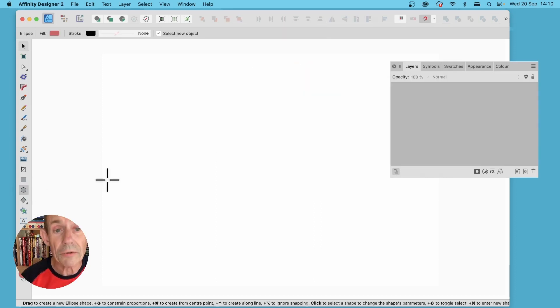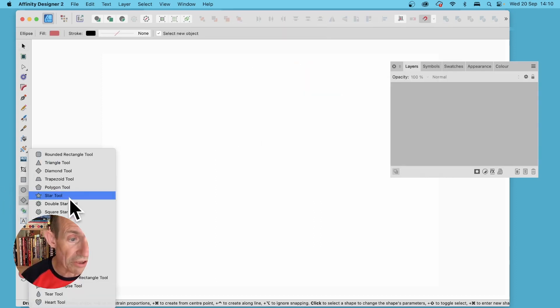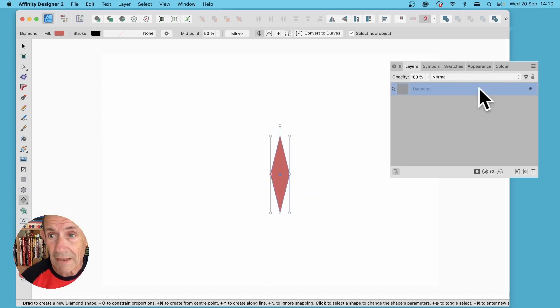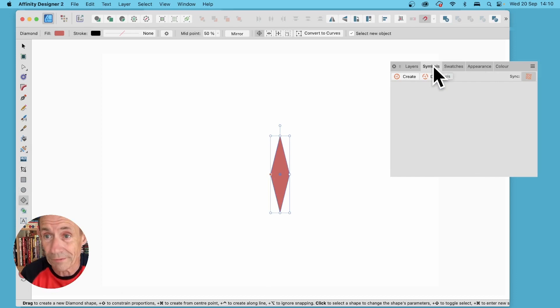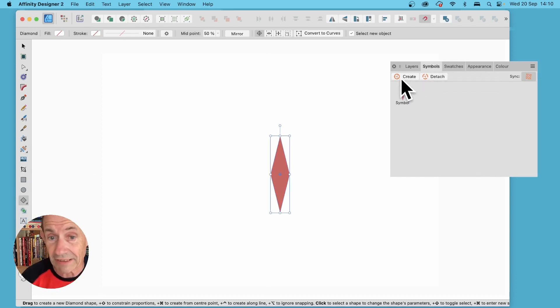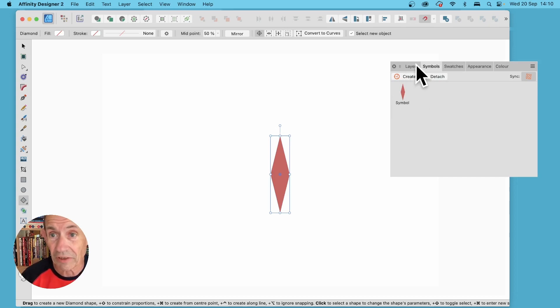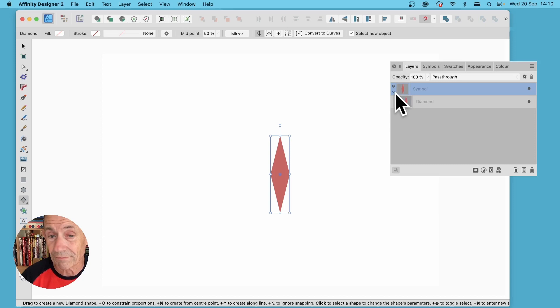You can also use symbols, so I'm going to go with the diamond tool, create that, then go to the symbols panel. You can find that in the window menu and click create. So now it's been turned into a symbol. Go to layers and you can see the symbol, you can expand it out.